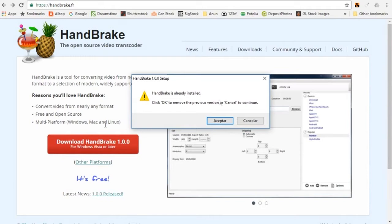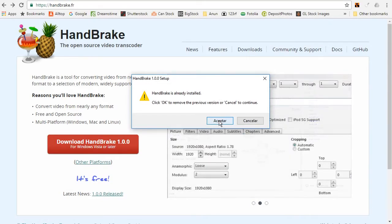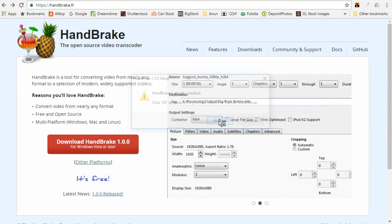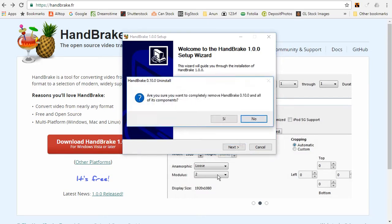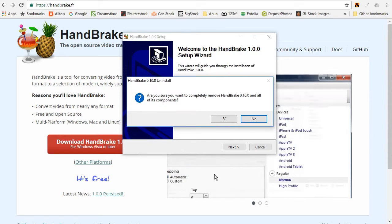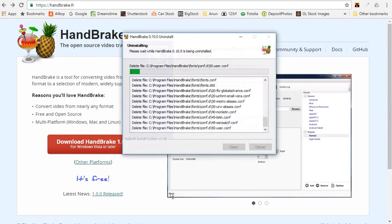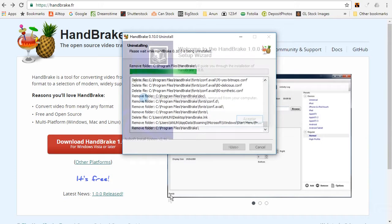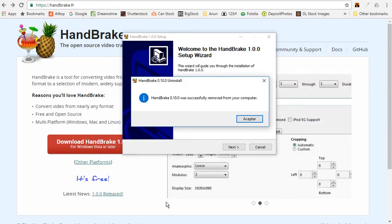If you would like both versions of HandBrake on your computer, then click Cancel to continue. I will click OK to remove the previous version of HandBrake. Then the HandBrake setup wizard appears. Click Next. Now a window is asking me if I am sure I want to remove the previous version of HandBrake. I will click Yes. My previous version of HandBrake is now removed. I will click OK.